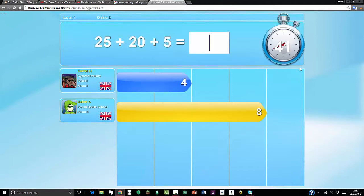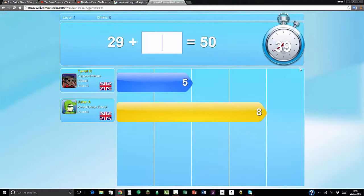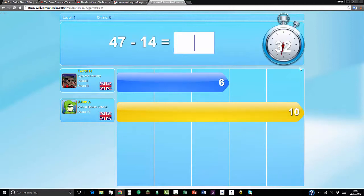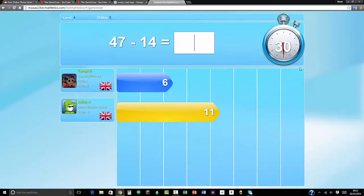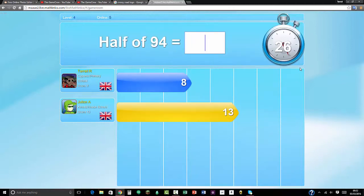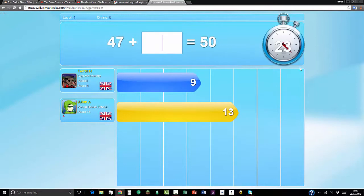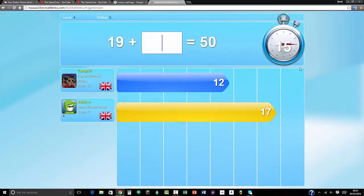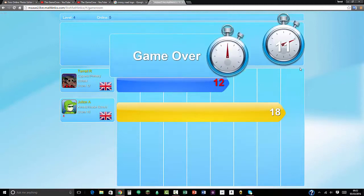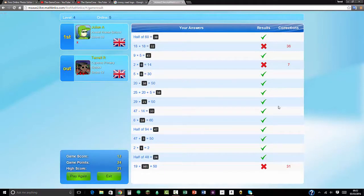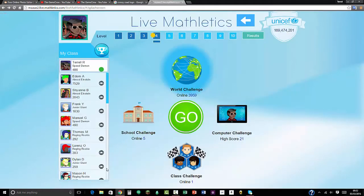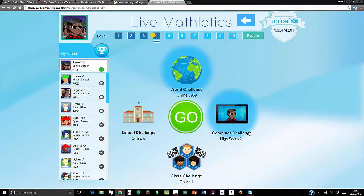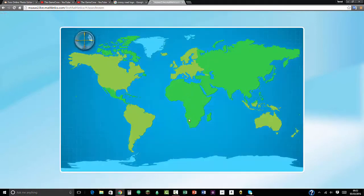20 plus that would be 50. 50 take away 29 equals 21. 47 take away 14 equals 33. 6 times 10 is 60. Half of 94 is 47. 47 plus 3. 2 times 2. Half of 48 is 24. 50 take away 19 equals 31. No, oh my gosh, I meant to put 31 and I put 300 on 1. I clicked the 0 by accident. Curse you 0. You see all my 510 points here, and that's going to be reset back to 0 on Sunday.